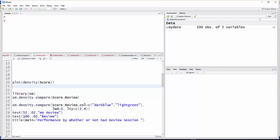In this dataset which I already have loaded, called MyData, we have two variables: score and review. If you ever forget what the names of your dataset are, you have it listed over here.